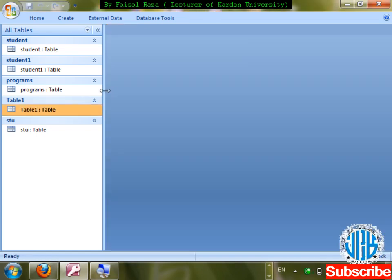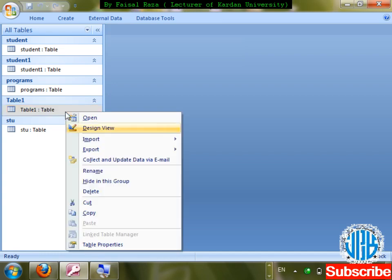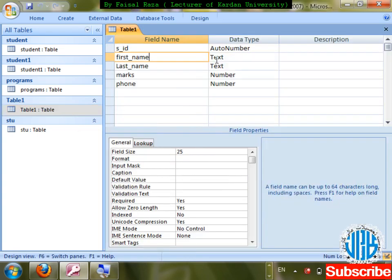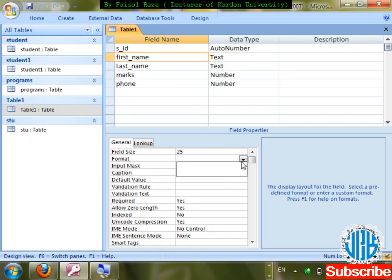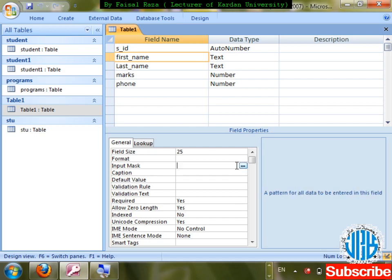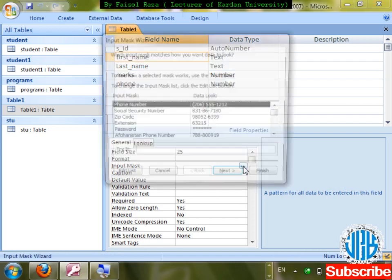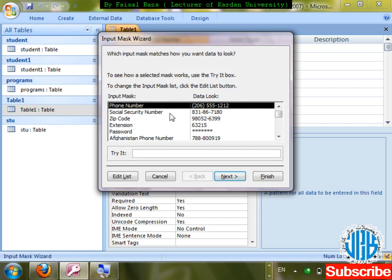Next for text: Format. In text, the format is not applied directly — it is applied through Input Mask. I'll first discuss Input Mask for text, then move to number. For phone numbers in a text field, Input Mask is very important.